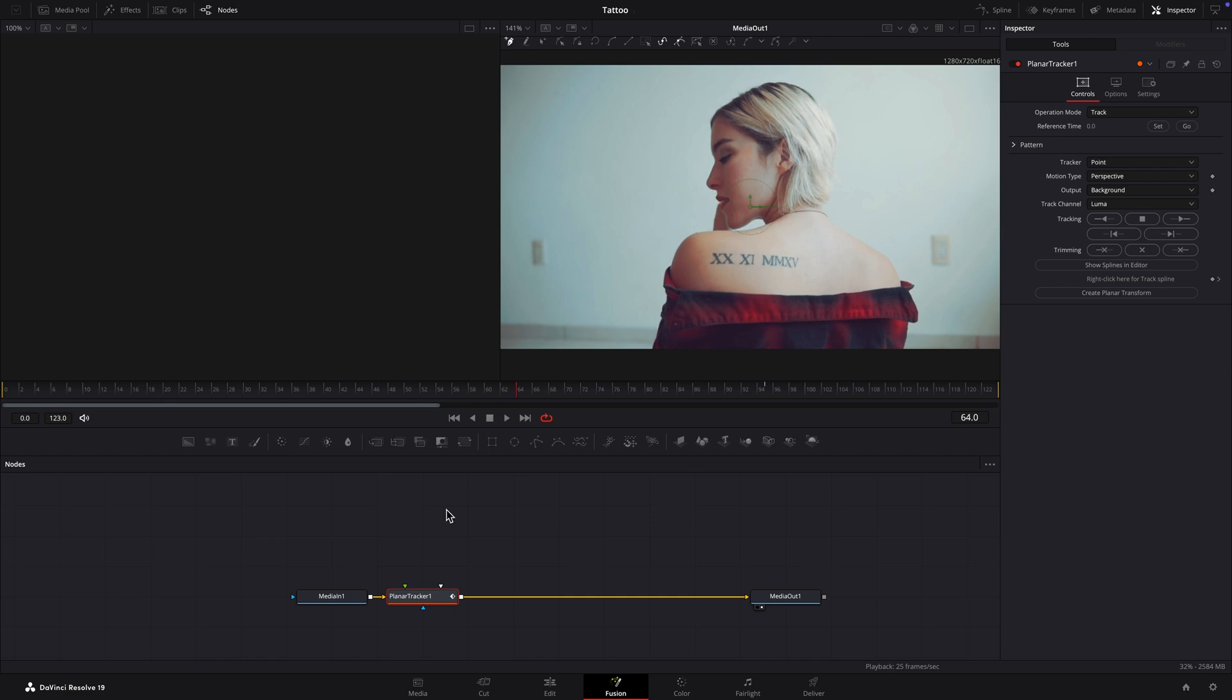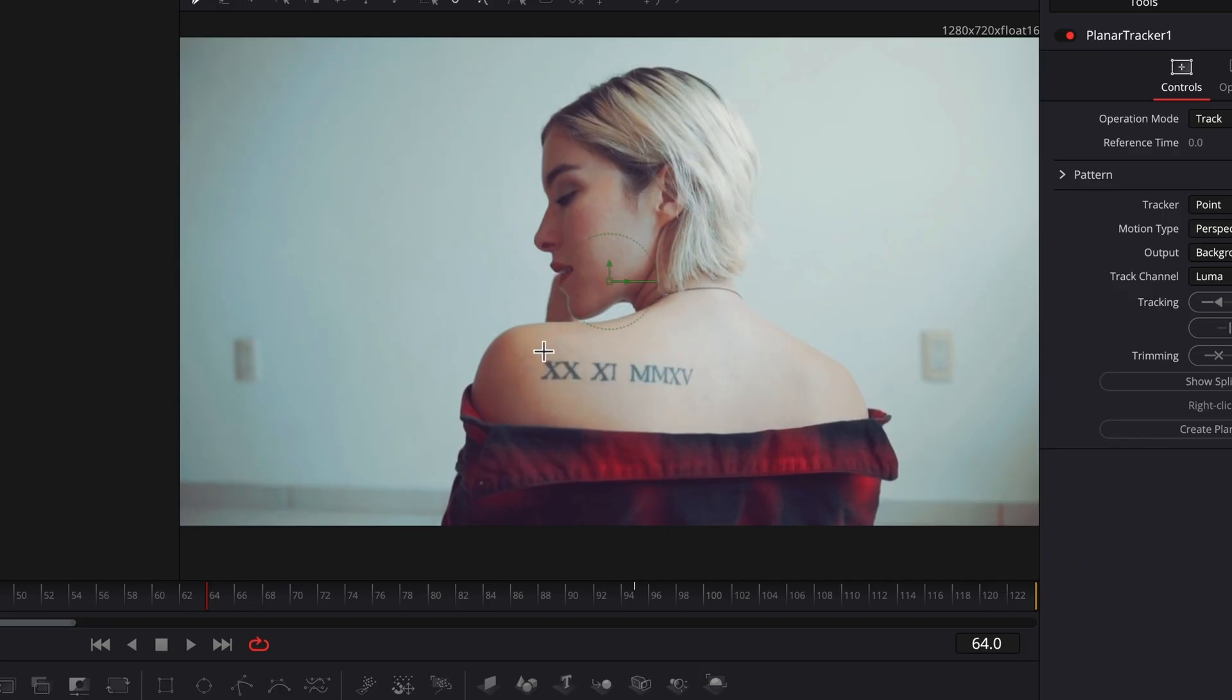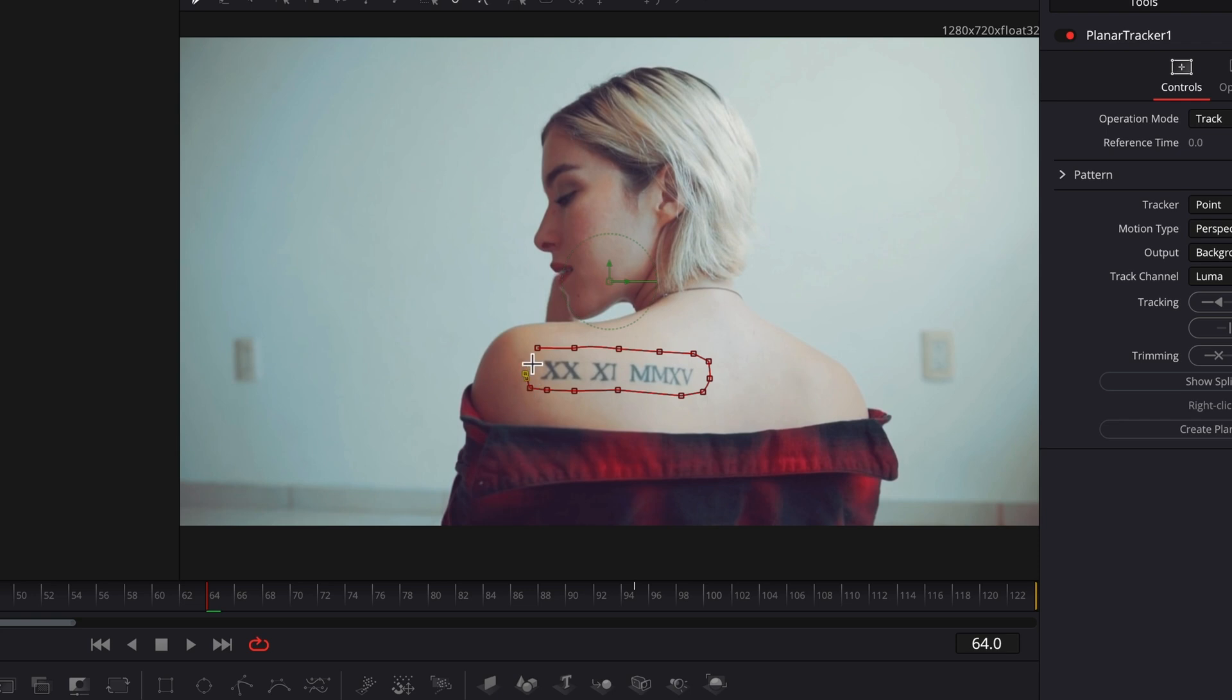Draw a shape around the tattoo. Only include areas that are on the same surface or plane and don't include areas with independent movement. In this case, you wouldn't want to include the background or her face and hand.